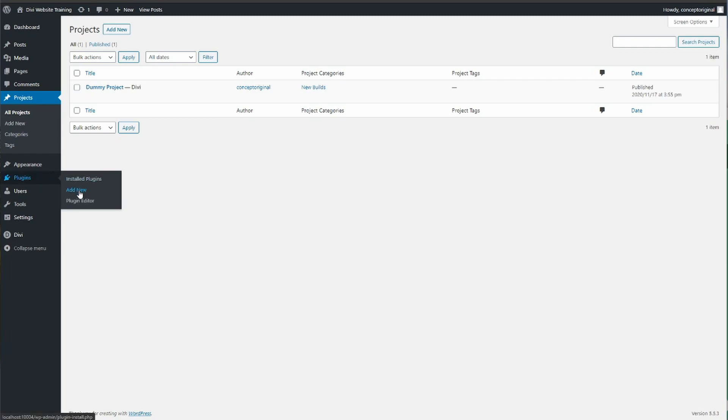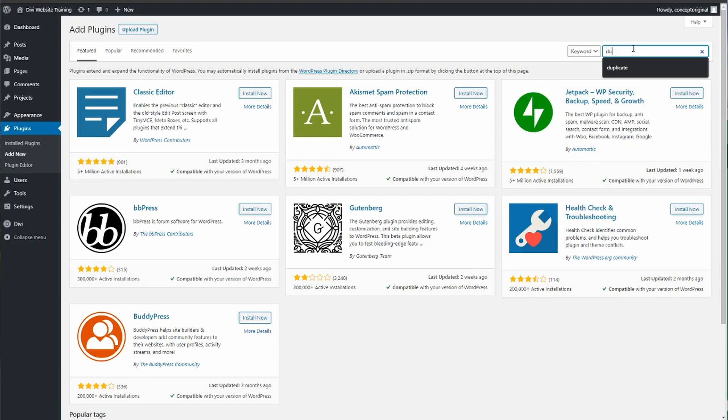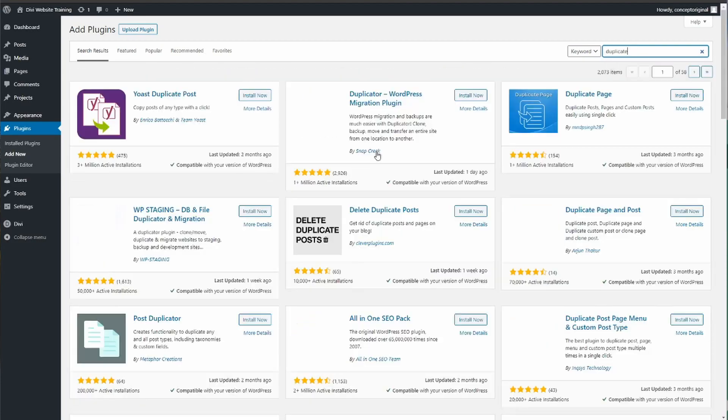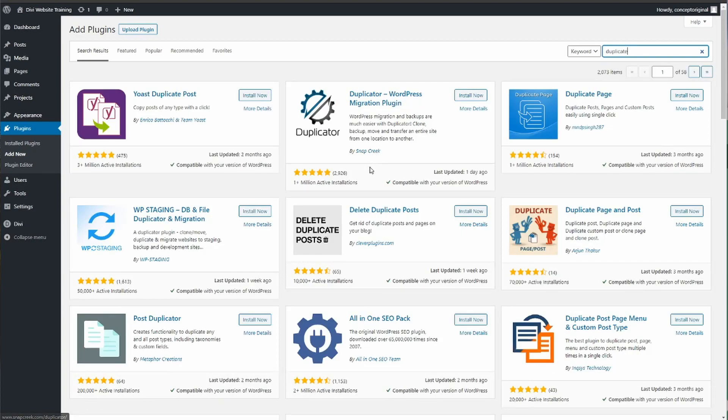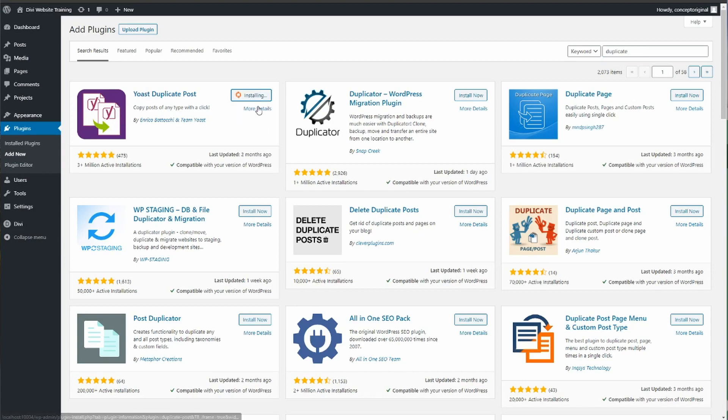How you do that is you go to plugins, add new, and use the search box on the right to type in duplicate. Then I use the Yoast duplicate post one, install and then activate.